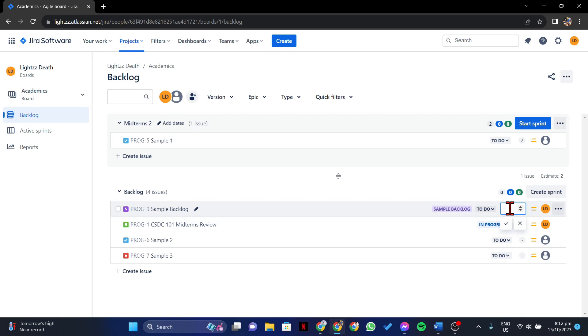Then after that, you can now enter your desired story points for this issue. Remember that story points are a way to estimate and measure the complexity and effort required for a task in your project. The higher the points, the higher the complexity, and it takes longer to finish the task.